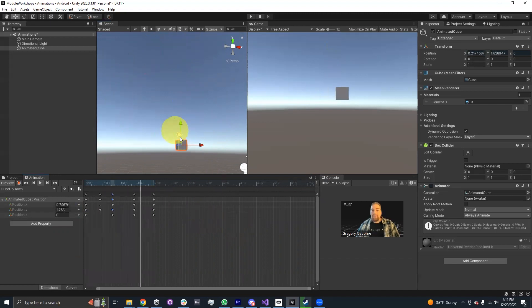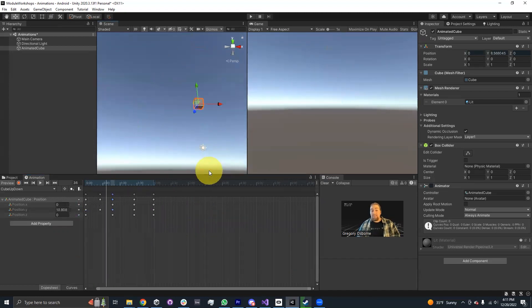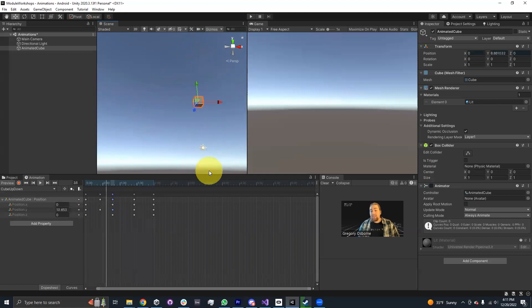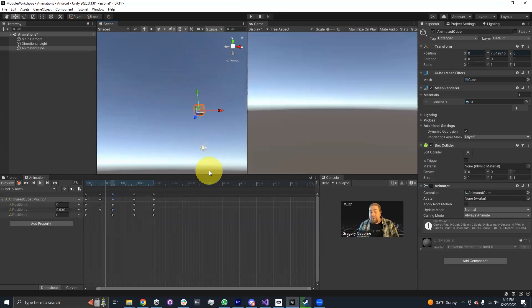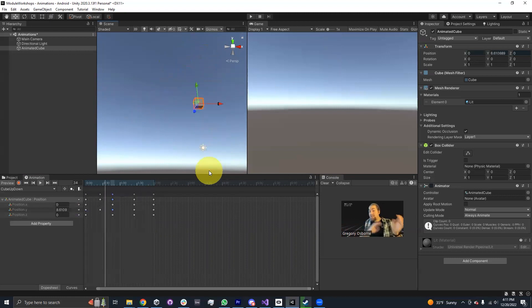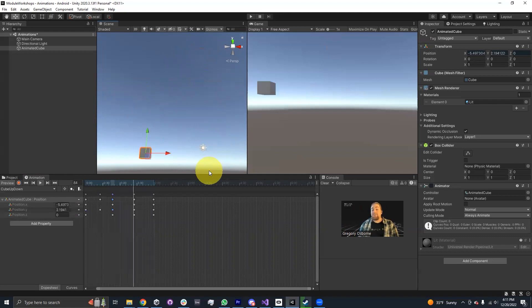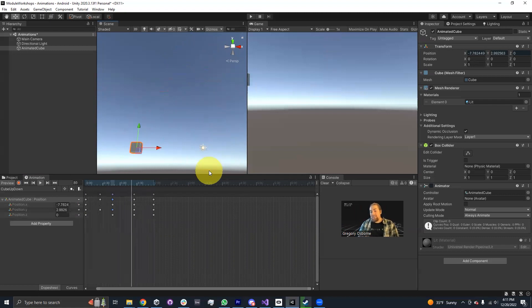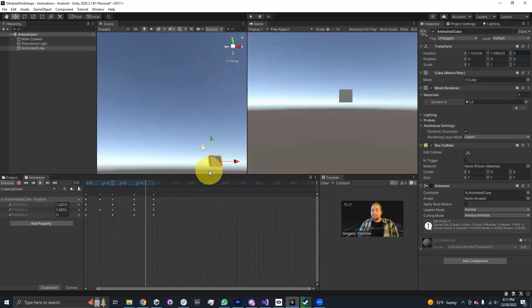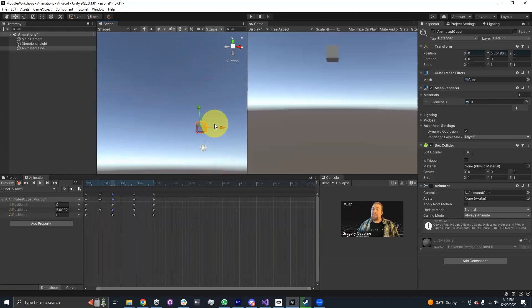Right now we have an interesting animation clip. That's going to be everything for this module on actually creating an animation clip. In the next couple of modules about animation, we're going to talk about how to actually transition between clips. And then later, for those who are into C sharp, we'll talk about how to trigger animations and properties through code. But for now, this has been making an animation clip in Unity. We'll see you in the next module. Thank you for watching.